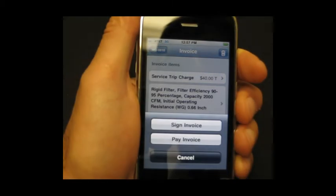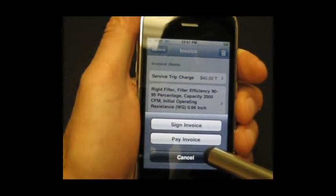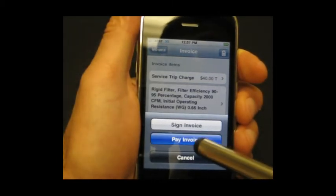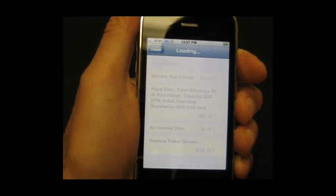I tap it and it brings up my options to pay invoice. Let's hit pay invoice and see how that works.